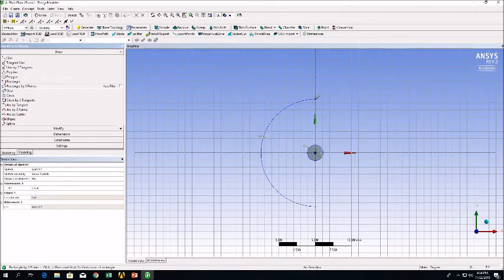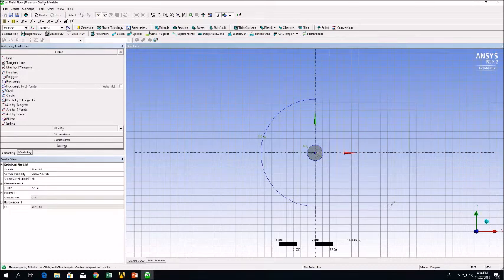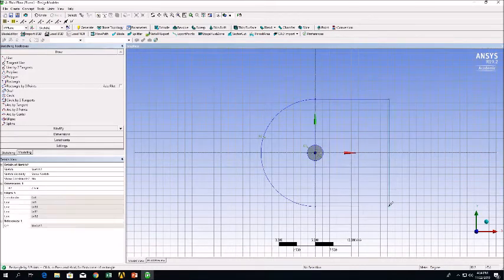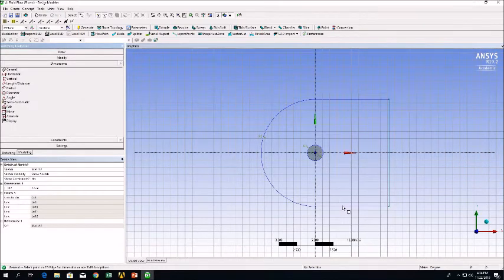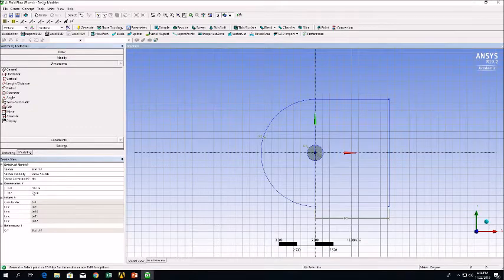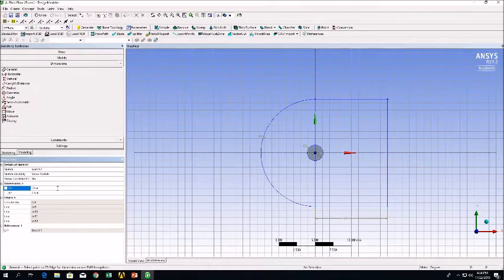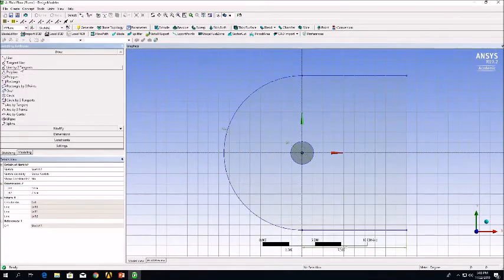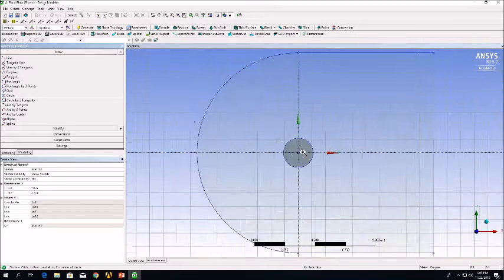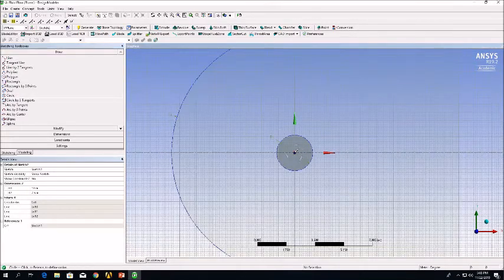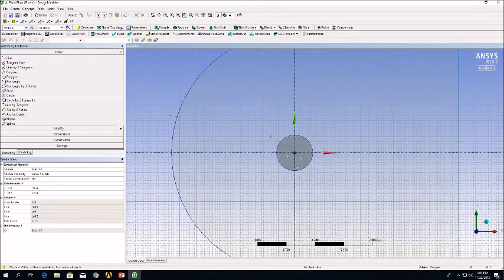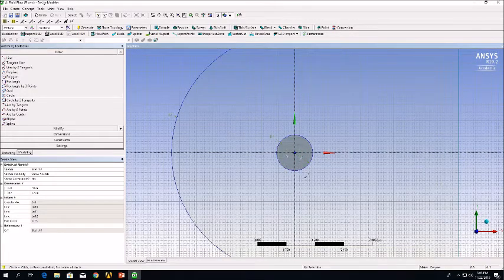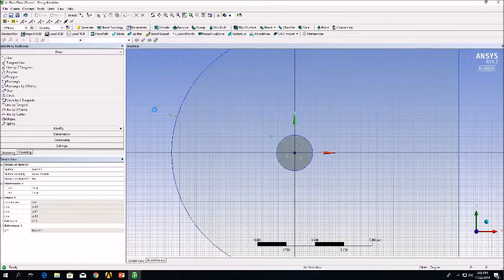Then we're going to create the second part of the C-Mesh using the Rectangle by 3 Points tool. Again, make sure it's properly dimensioned. We want our C-Mesh to be much larger than our airfoils. Then we're going to draw a second circle over the initial circle from sketch 1.